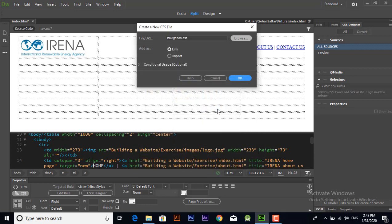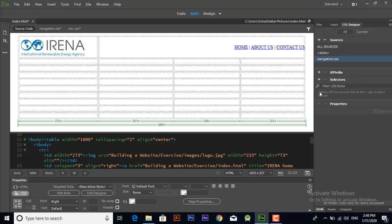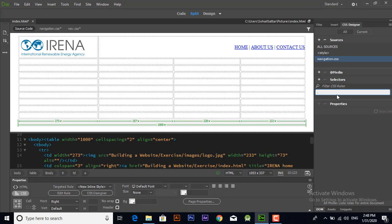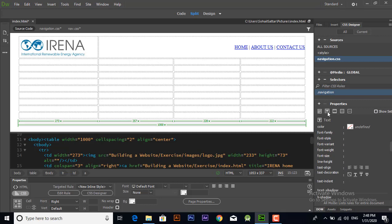In selectors you have to write your CSS file name with dot. Dot means you are creating a class. When you click on it in properties menu, you can edit its properties like color, font style, font size, weight, everything.